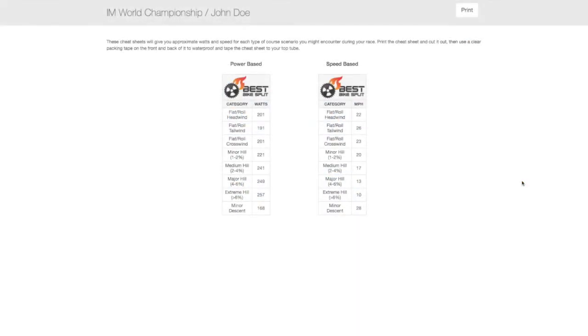Our cheat sheets can be used on race day to break the course into scenarios with power targets or speed targets.